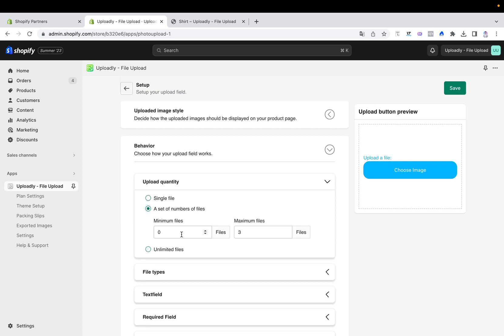For example, you will say at least you need three files and maximum you need three. That means exactly three files have to be uploaded, not less, not more. But if you want between five and ten files uploaded, then minimum is five and maximum is ten, so it cannot be less than five or more than ten.